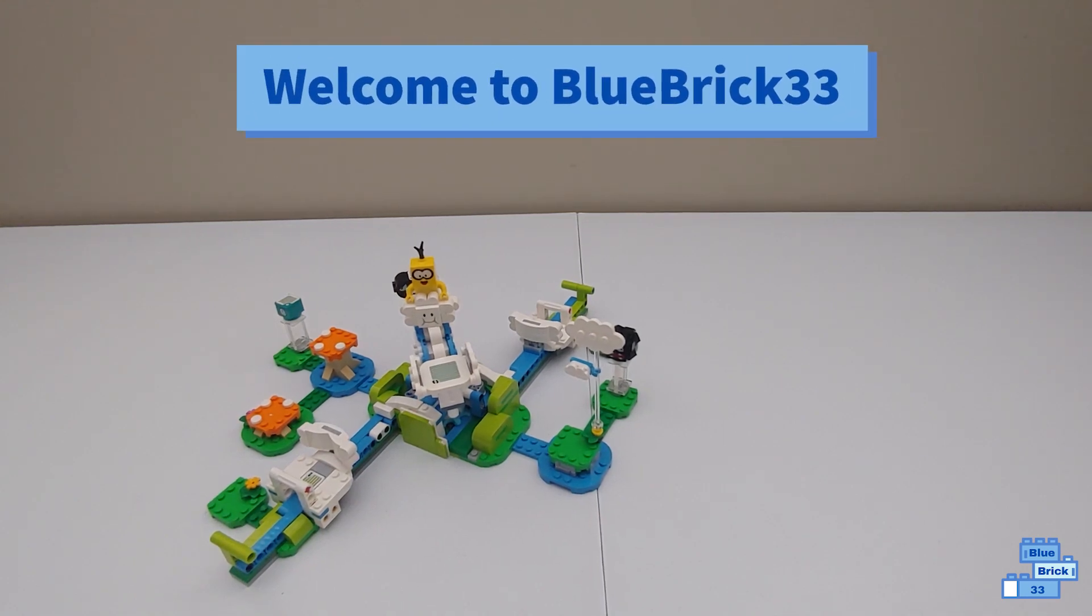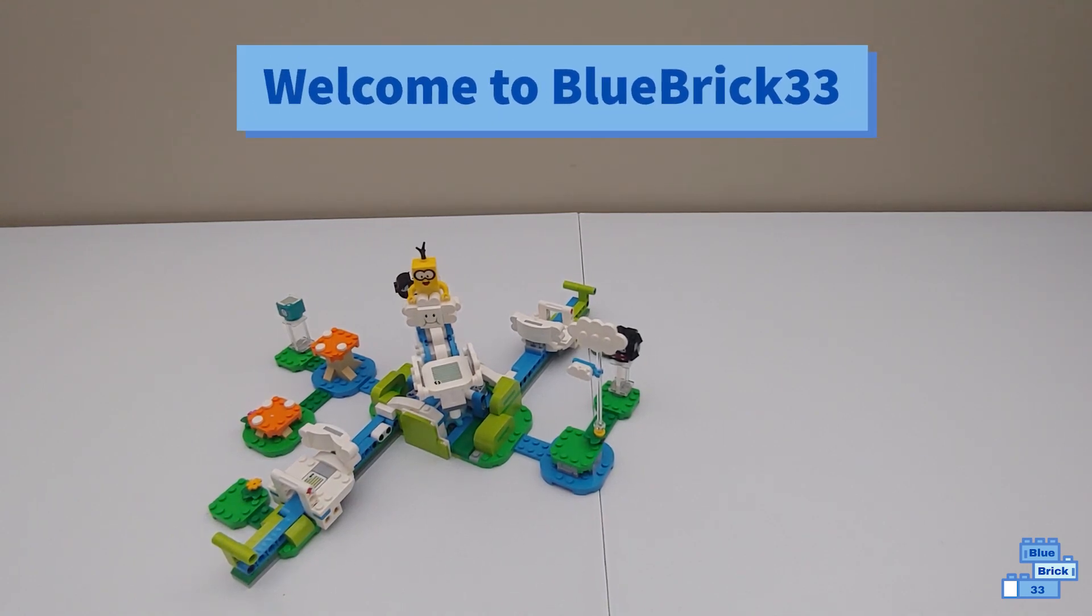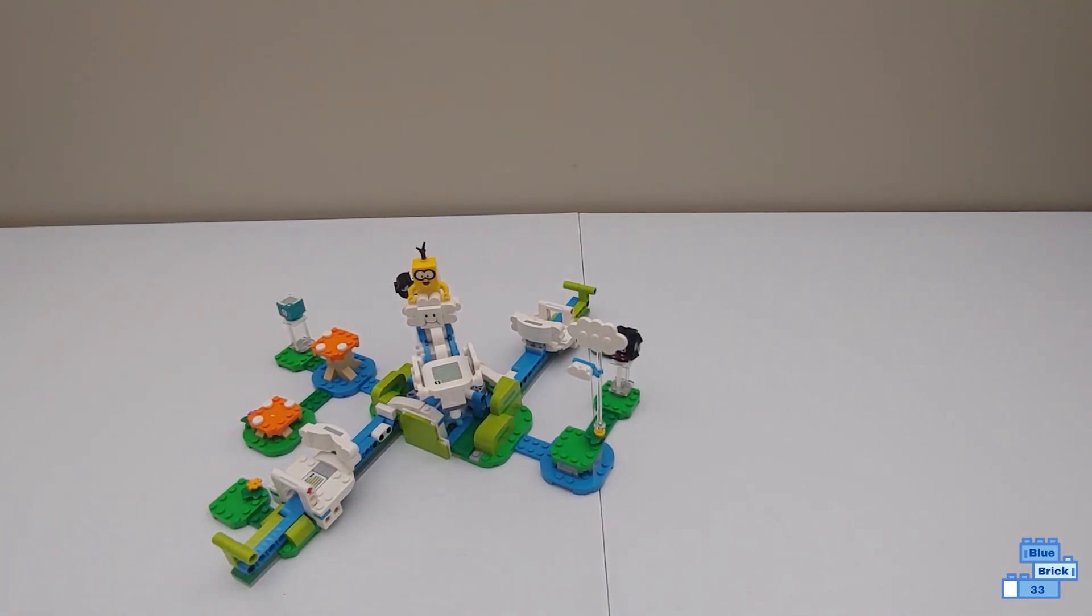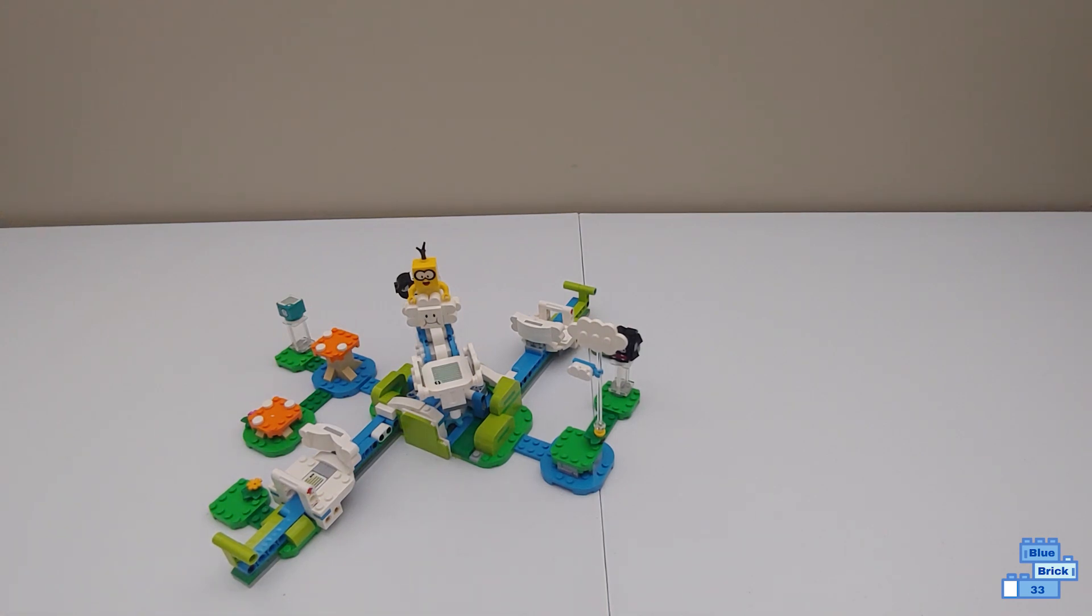Hello and welcome to Blue Brick 43, today I'll be reviewing the new LEGO Super Mario Lakitu Sky World expansion set.